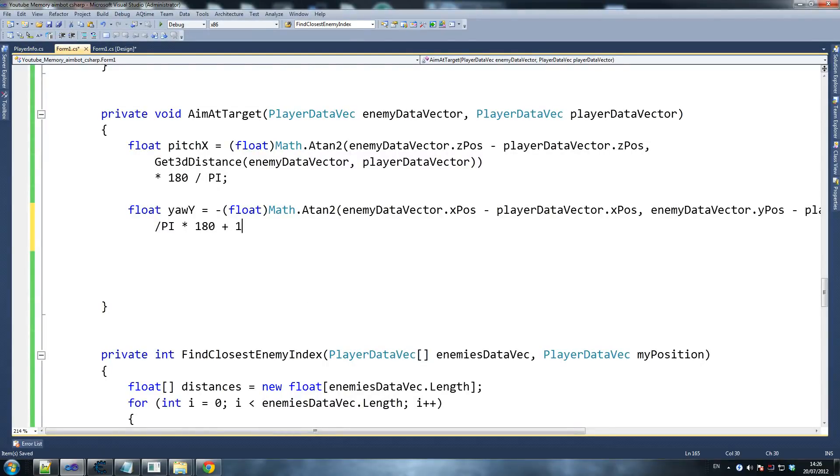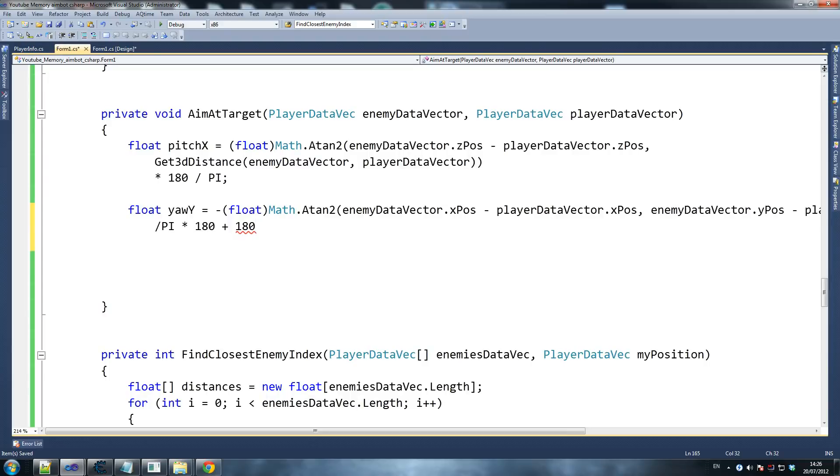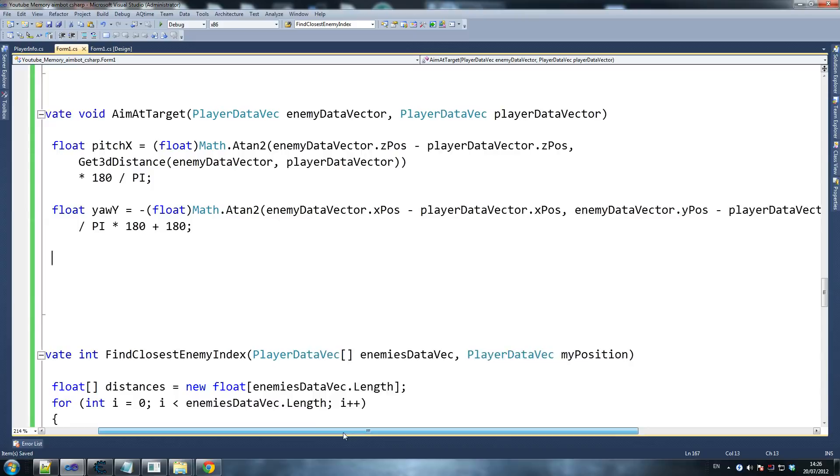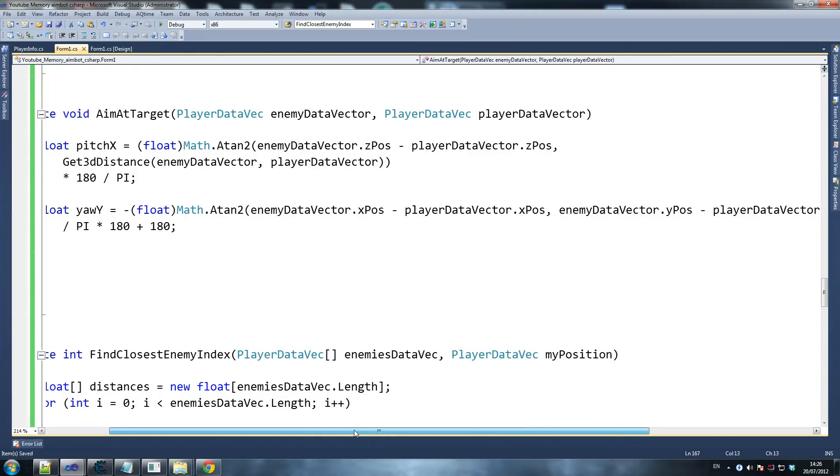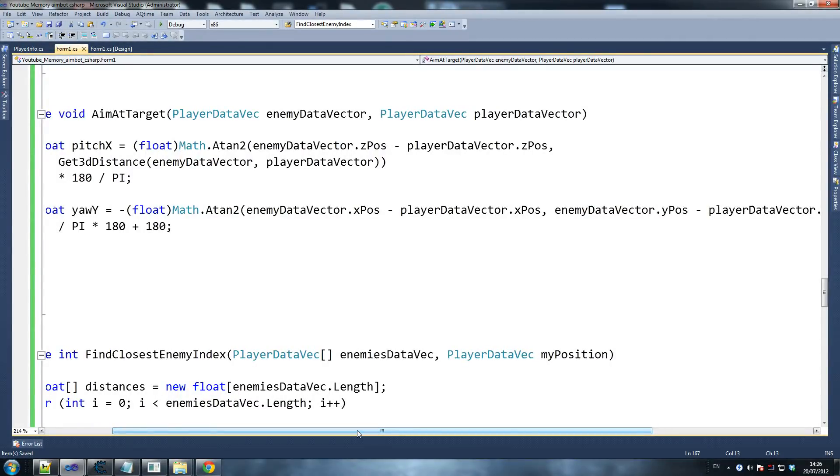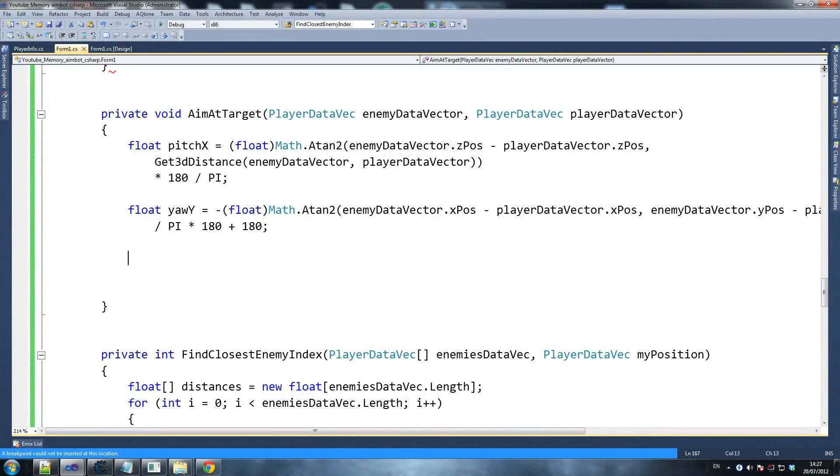If you're just interested in seeing the aimbot work, then you don't have to do this, obviously. So I'm just going to confirm things. Okay, so all this seems fine to me, and we're going to keep going.